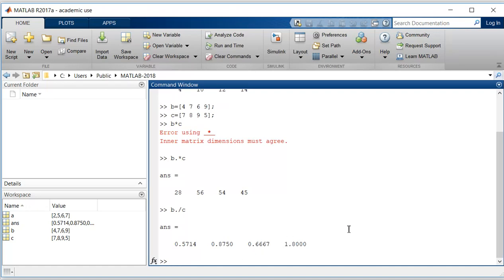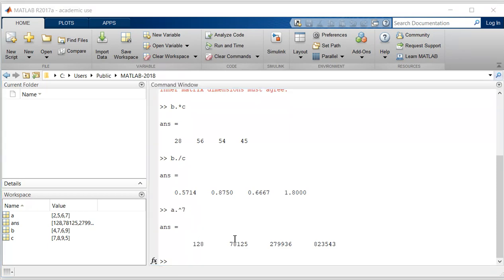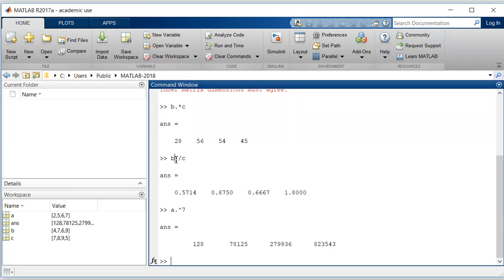Similarly, if I want to raise the power of each element, then I can use the caret symbol. So I will do a dot caret, let's say 7. It will raise the power of each element in vector a by 7.